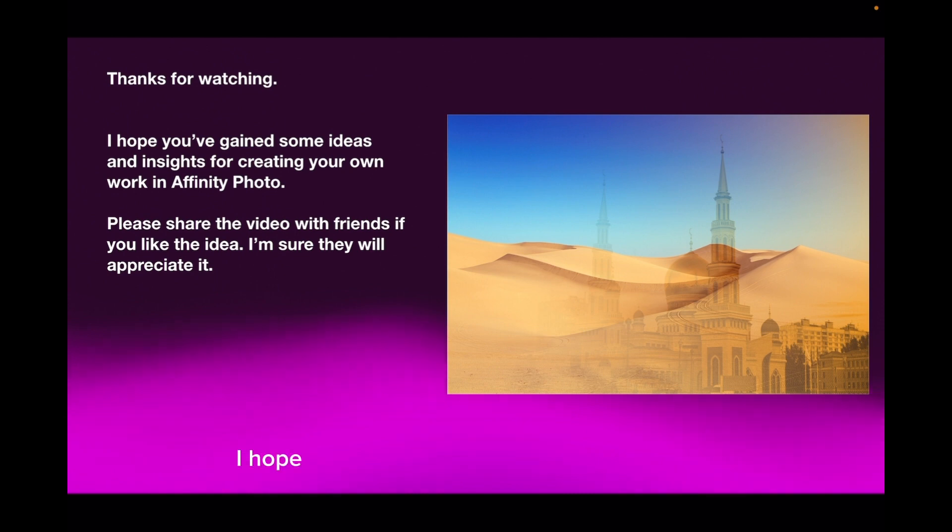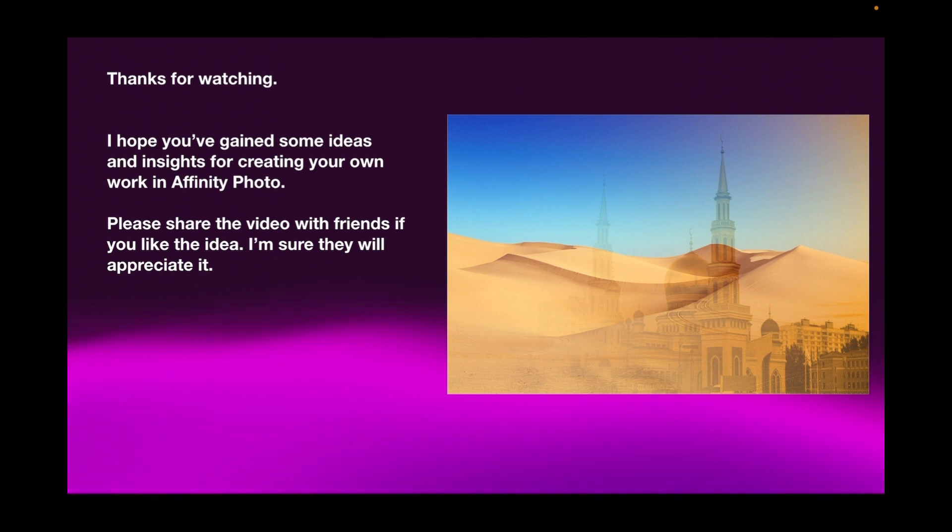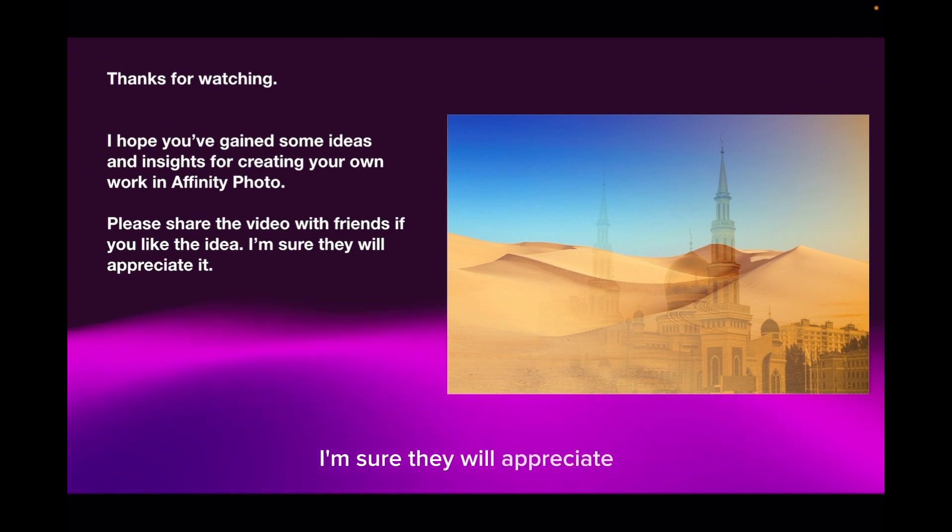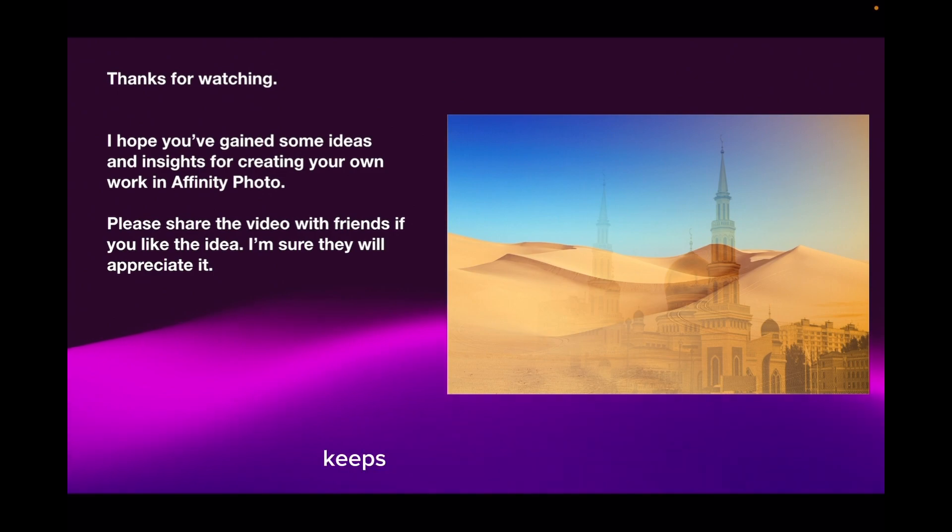I hope you've gained some ideas and insights for creating your own work in Affinity Photo. Please share the video with friends if you like the idea. And don't forget to subscribe. Keeps the good work coming.